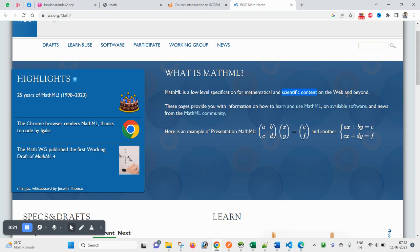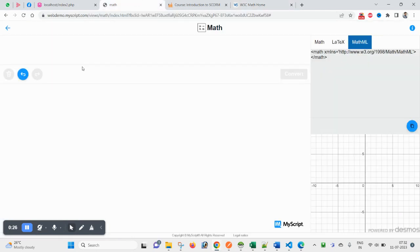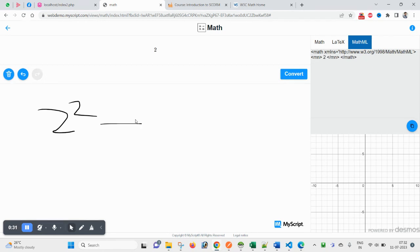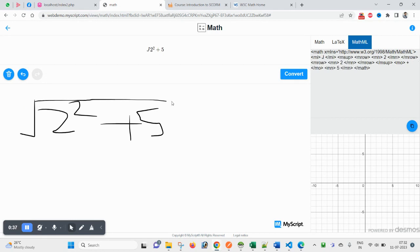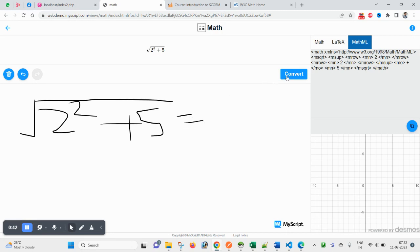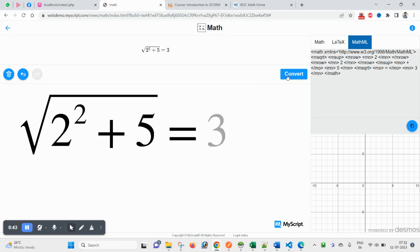Let's see with an example. Suppose we have a math equation: 2 square plus 5, and like this. Then it will be very tough to type this mathematical equation in your editor.